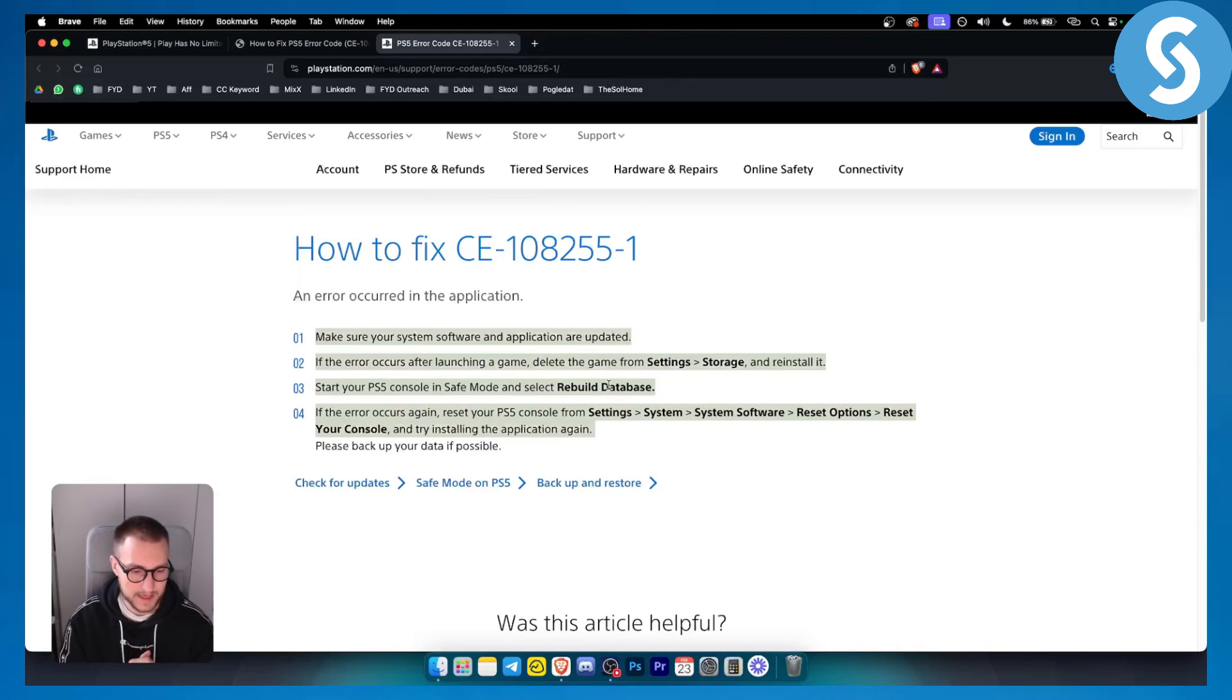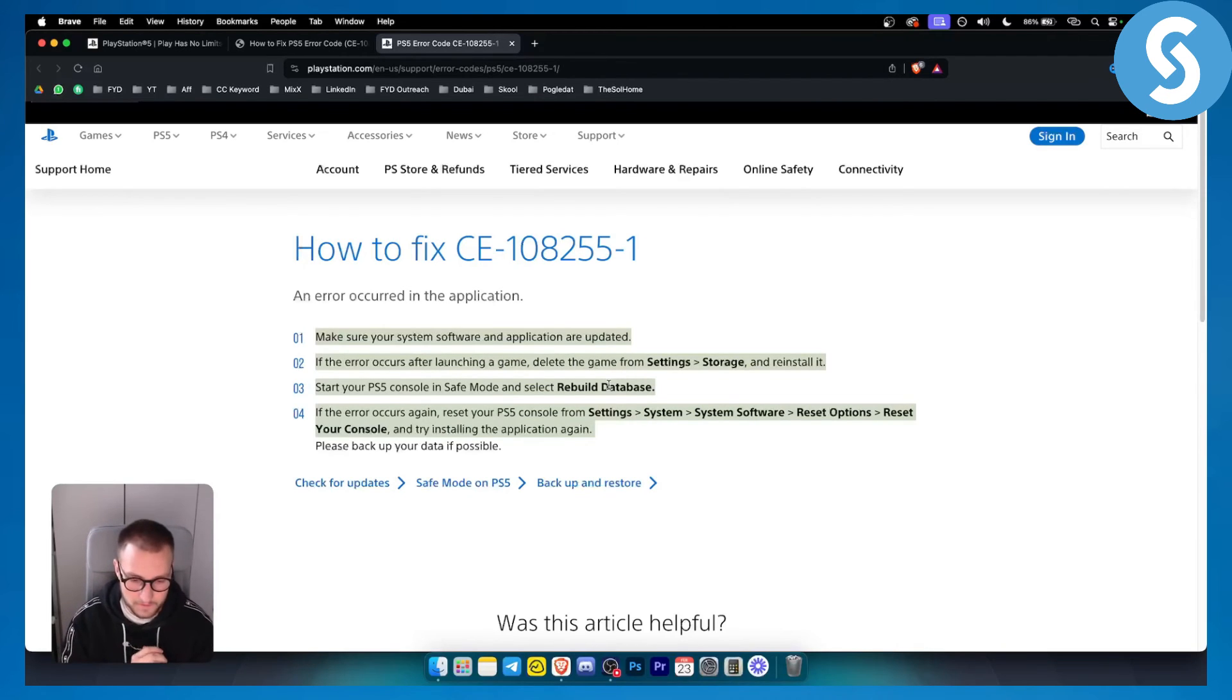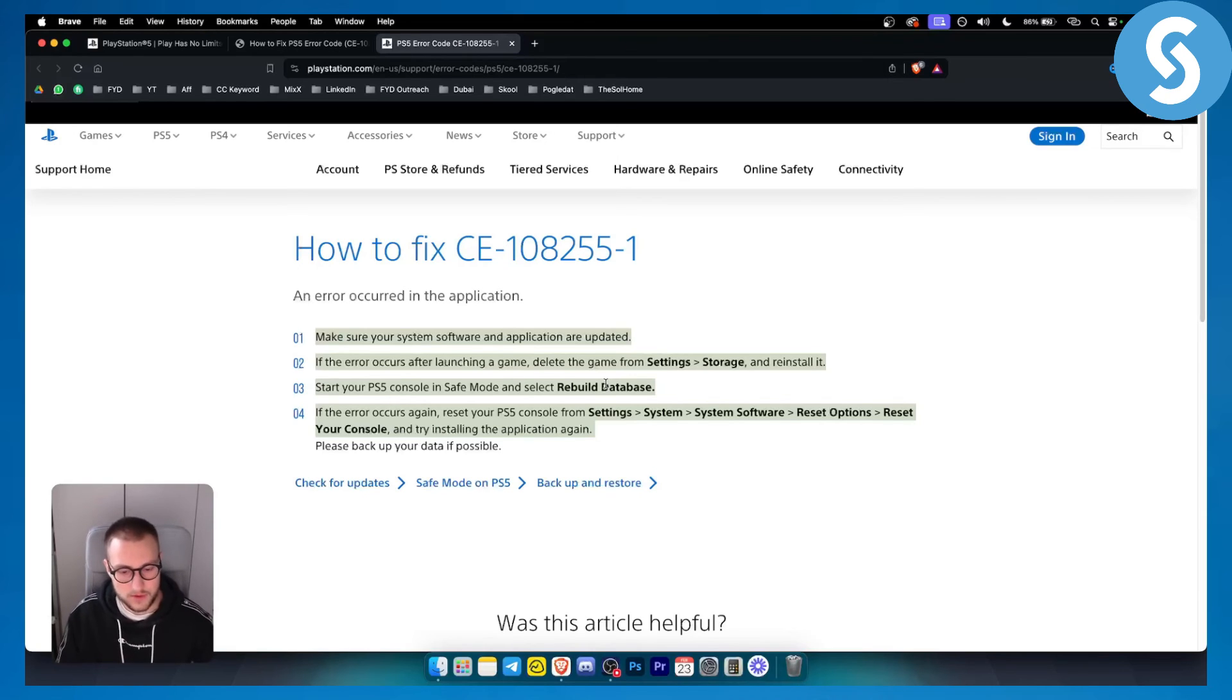This is basically how to fix PS5 error code CE-108255-1. If you have any questions or comments, comment down below. Thank you guys for watching and we'll see you in the next video.